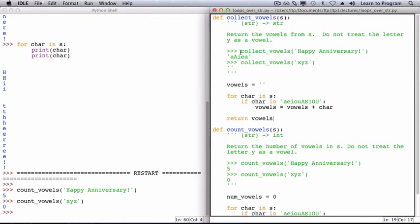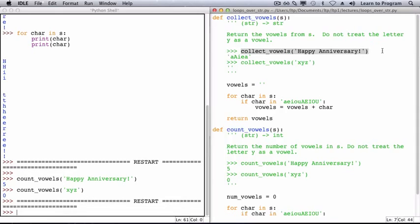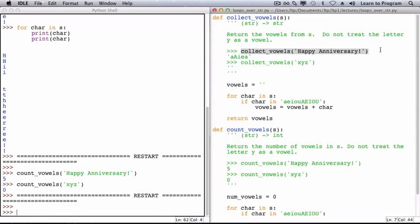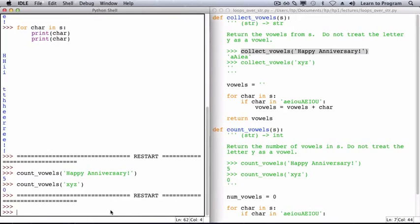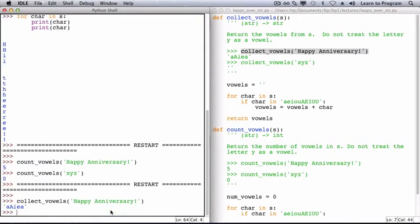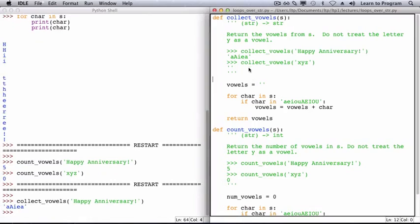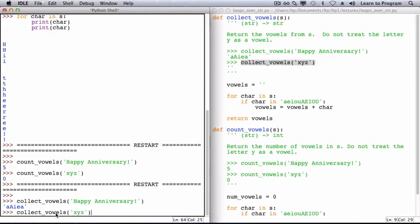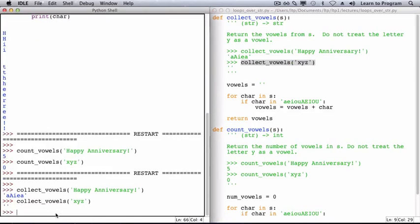We need to test the function. So we will run the module, and then call the example function calls in the shell. collect_vowels returns the string that we expect. And this call, with a different argument, also returns the string that we expect.